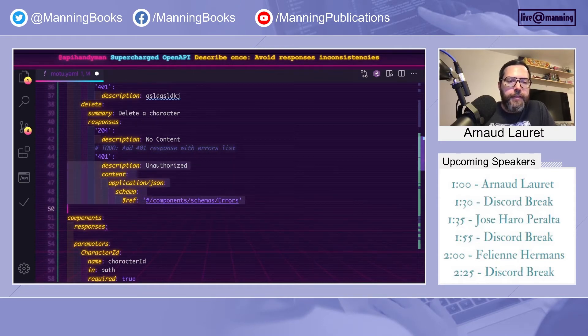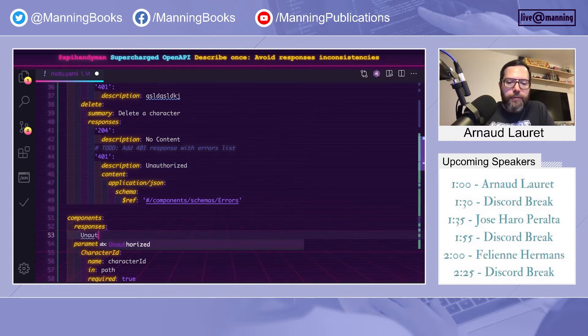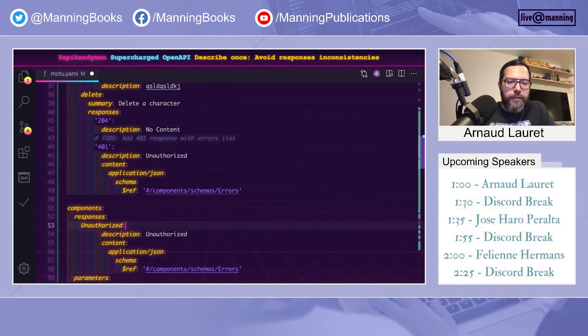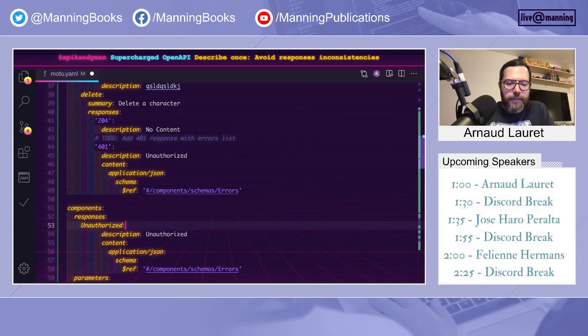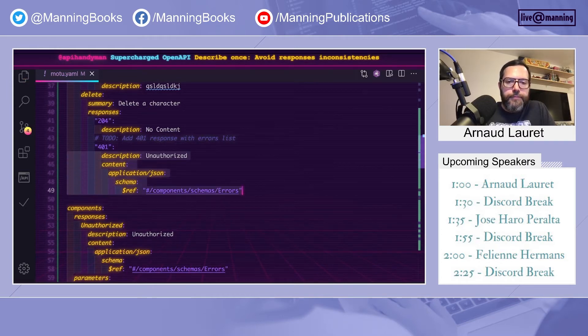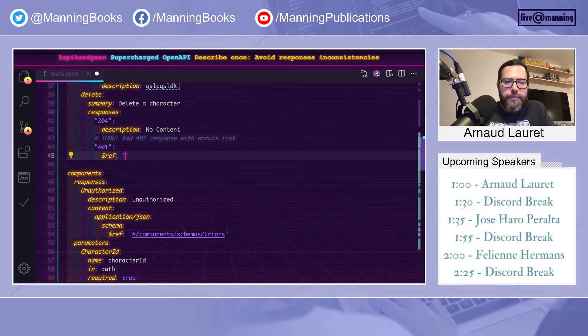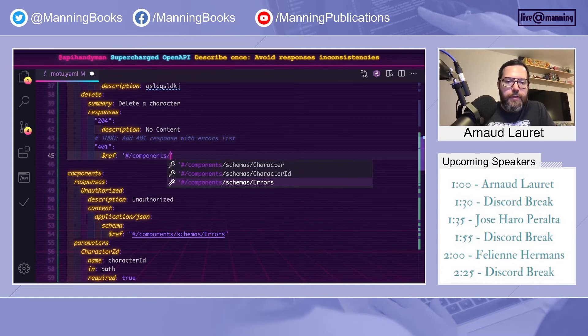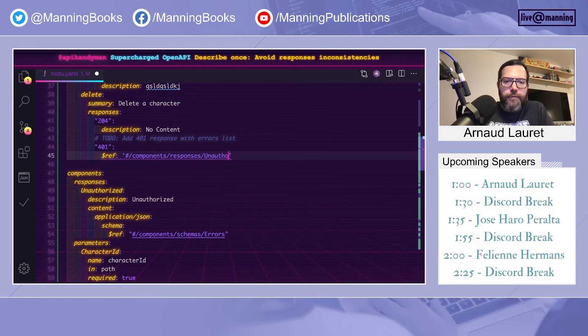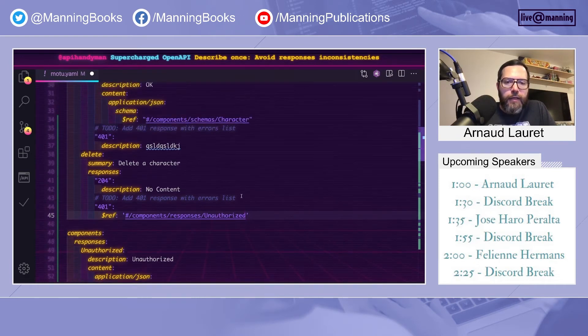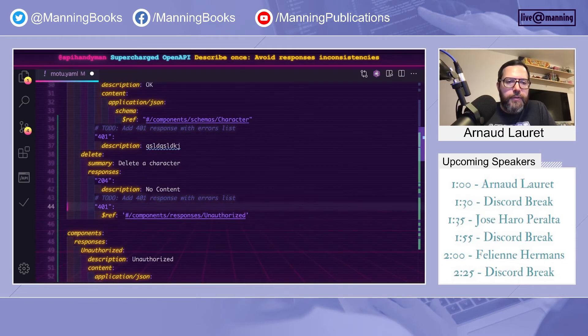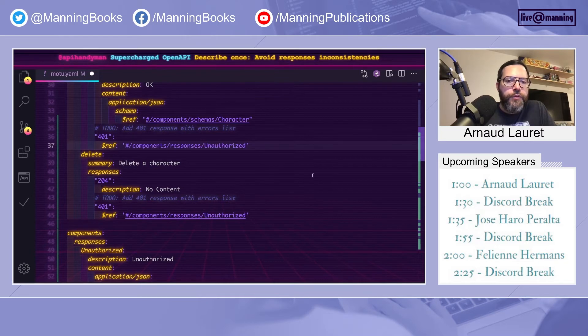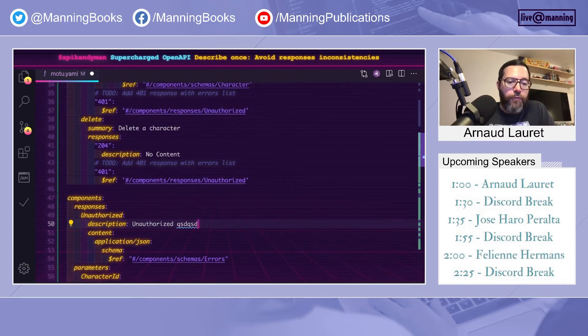So we take that. And we will now add a reusable unauthorized response that will contain this. Let's fix indentation. And again, we will use $ref to target this reusable component unauthorized. In that way, if I add another response, another 401, let's say here, I'm sure that I can modify in one place all my 401.